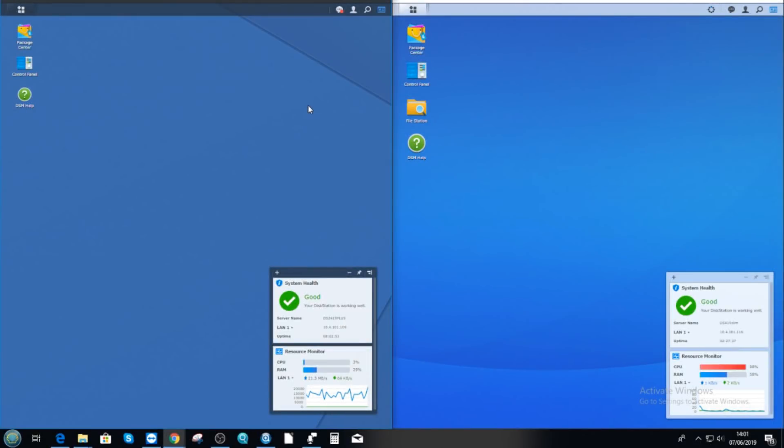Hello and welcome back. Today I want to talk about DiskStation Manager. More precisely, I want to show you the difference of DiskStation Manager on a weaker and more powerful Synology NAS.